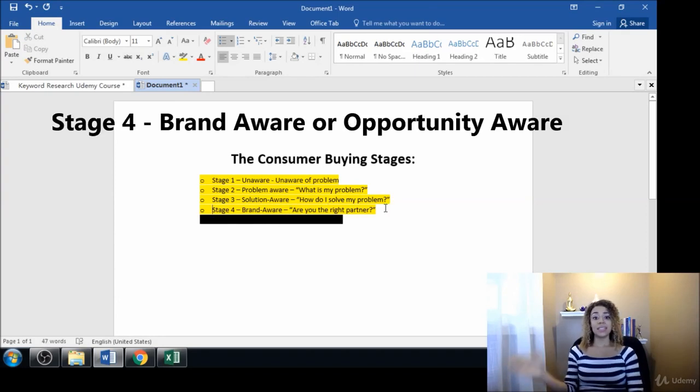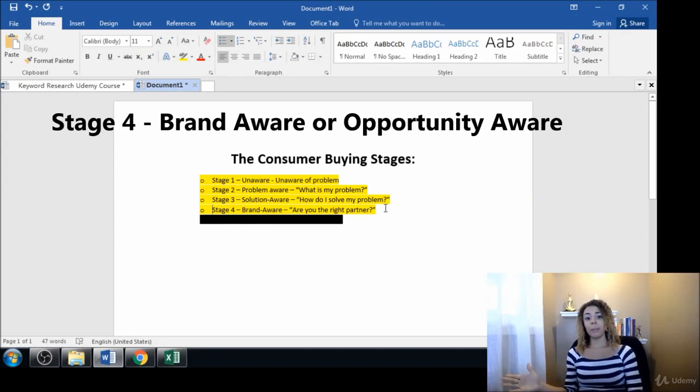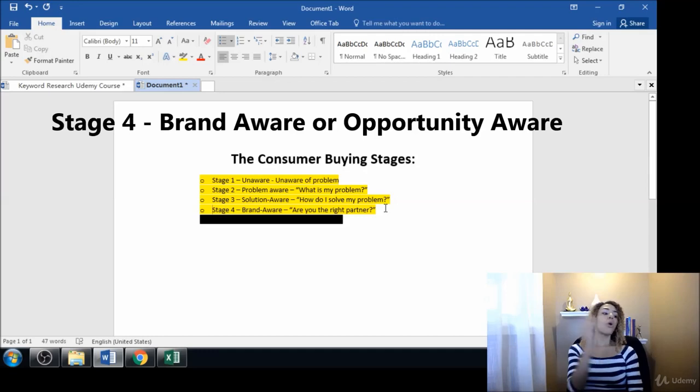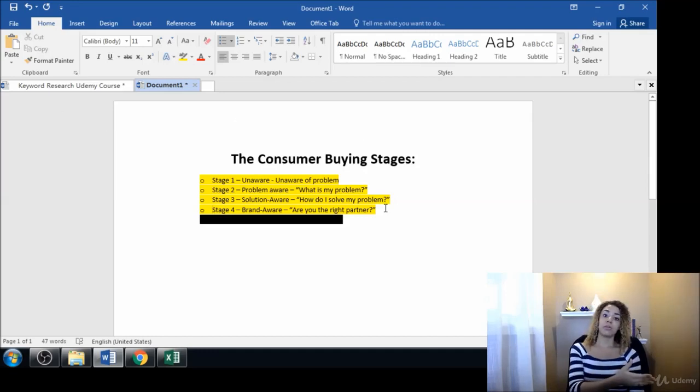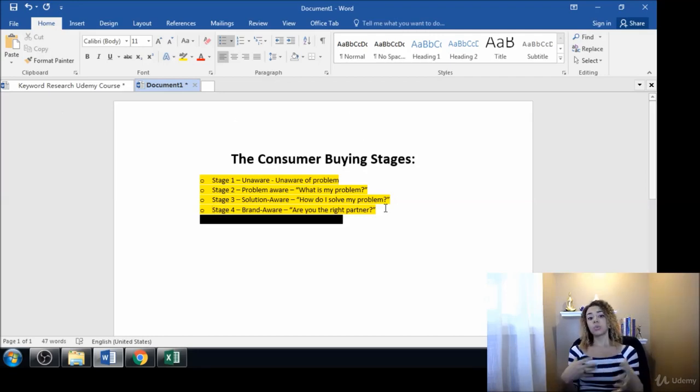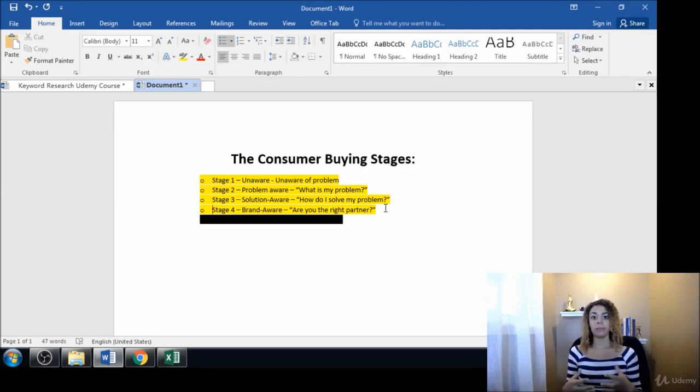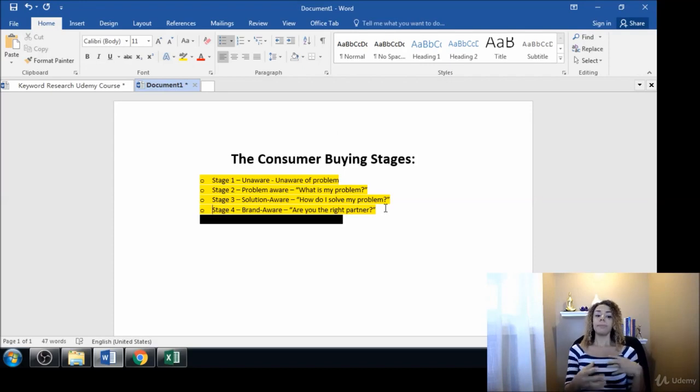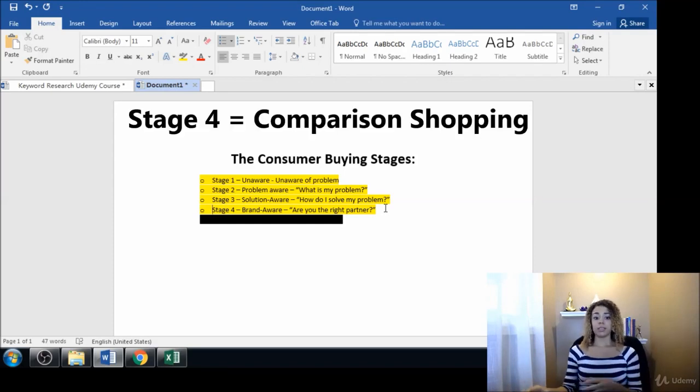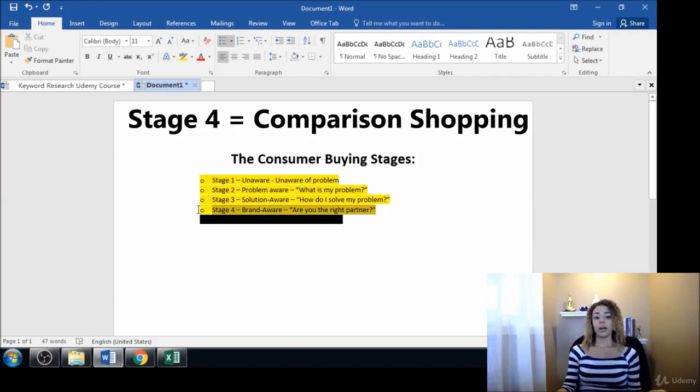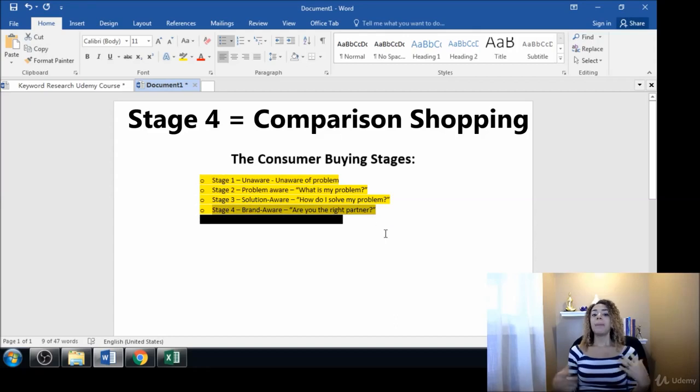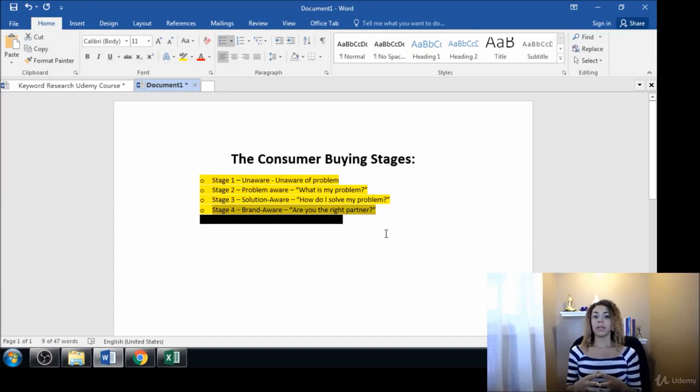The decision is going to be, is this company the right partner for me or is this company over here the right partner for me? And that's where they begin comparison shopping between multiple brands. Stage four is where that comparison shopping begins to take place on a larger scale.